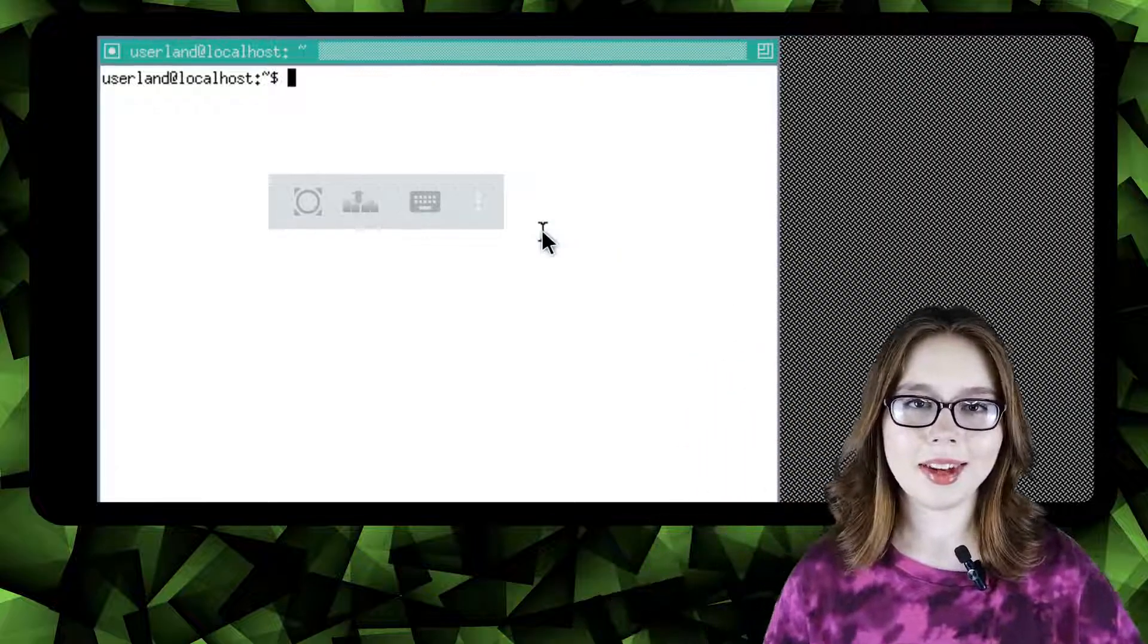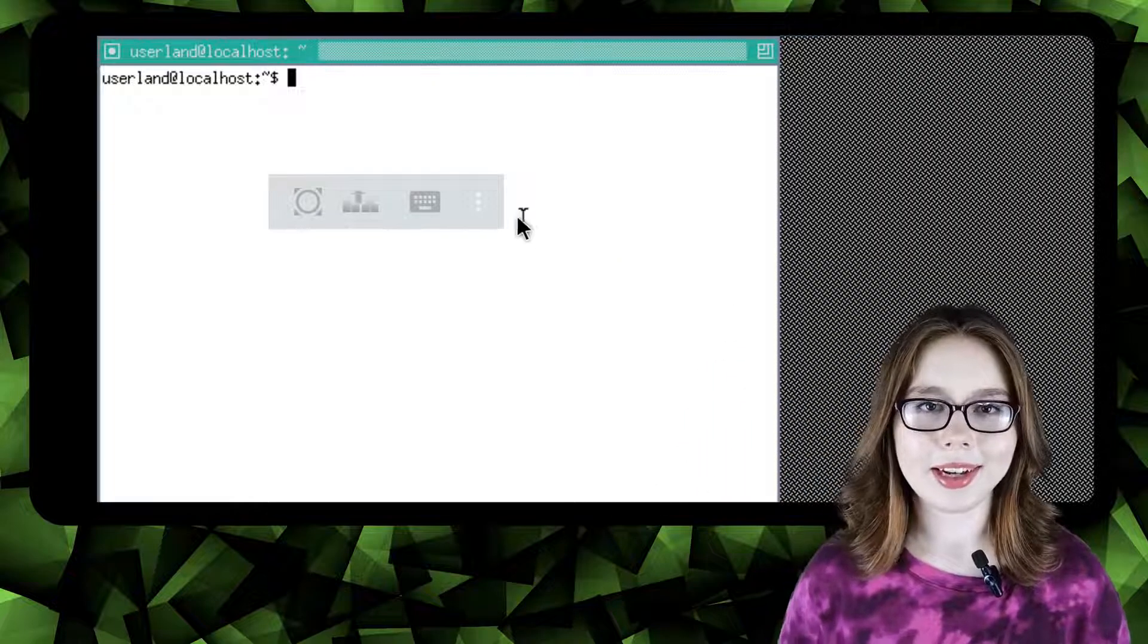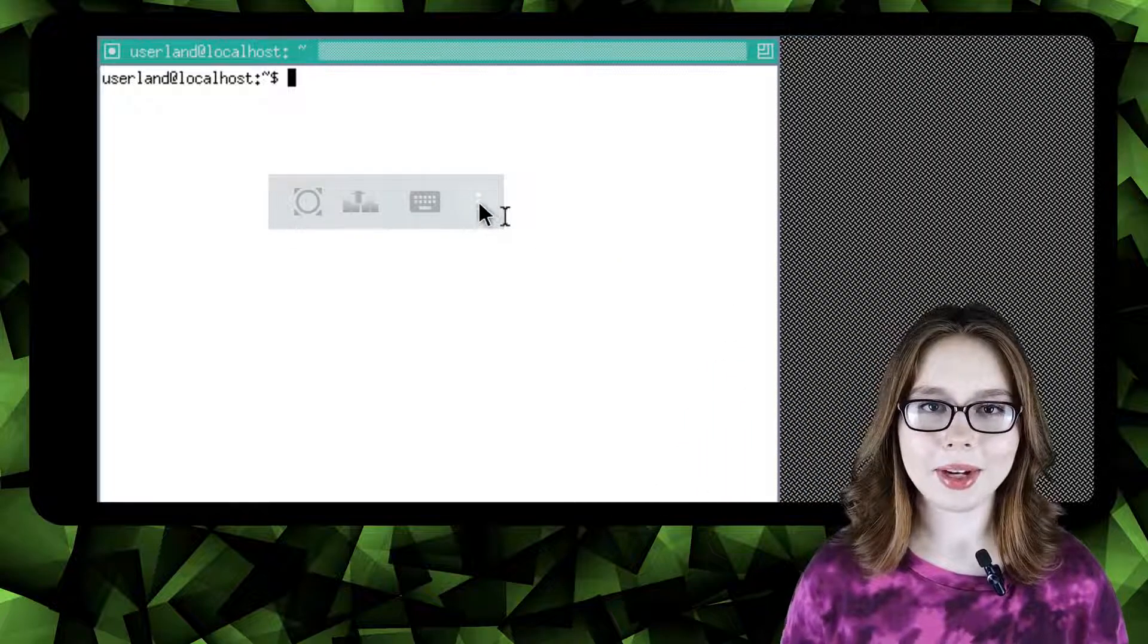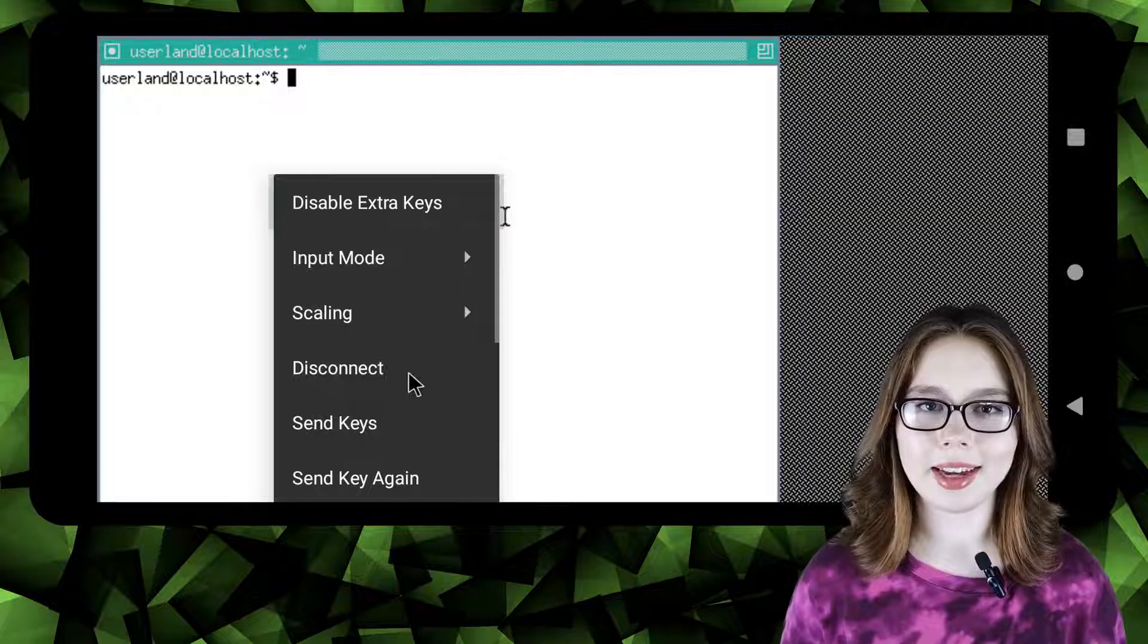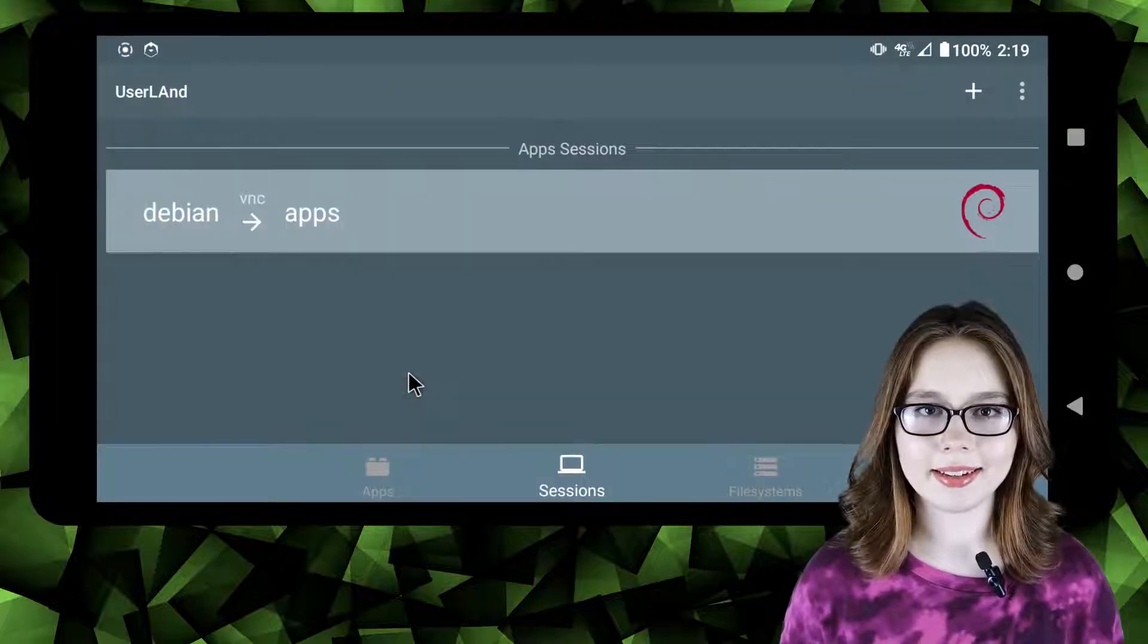To shut down we need to click on the three dot menu option in the VNC floating menu and select disconnect.